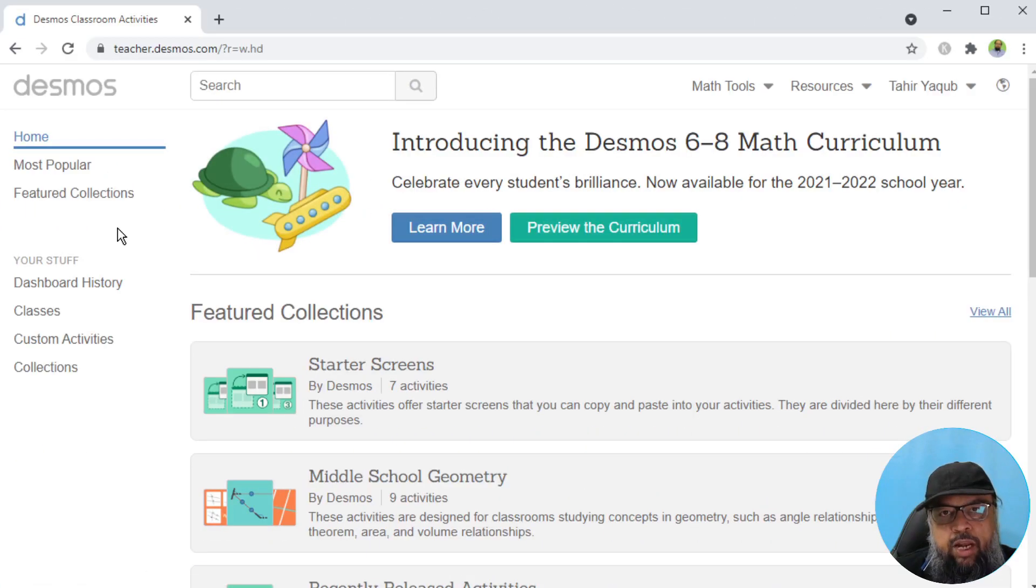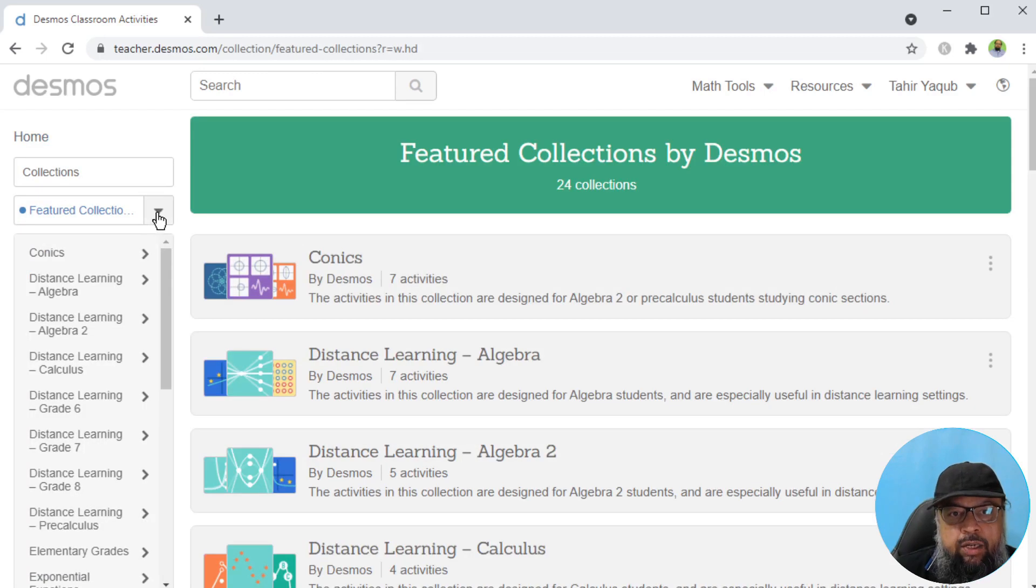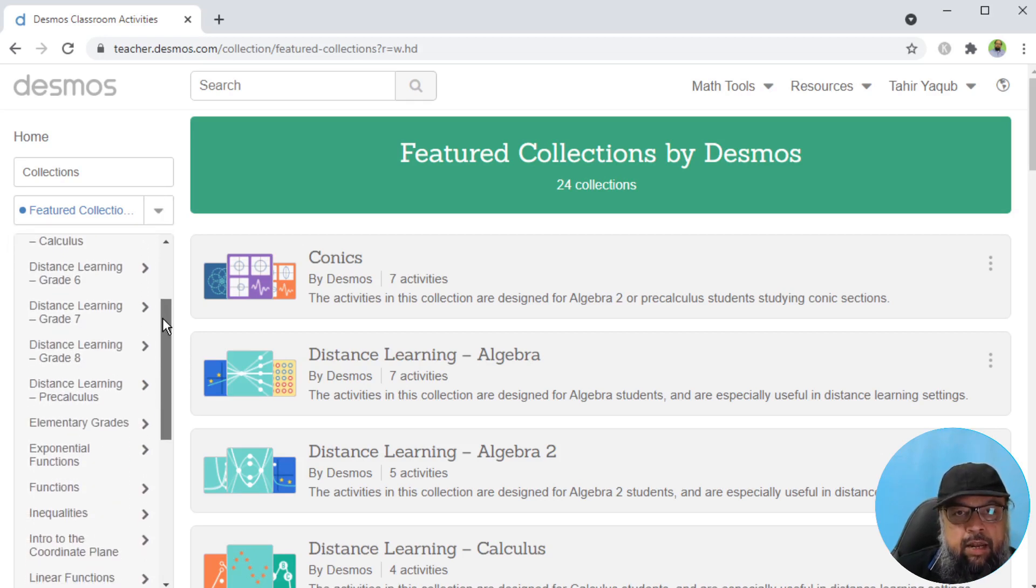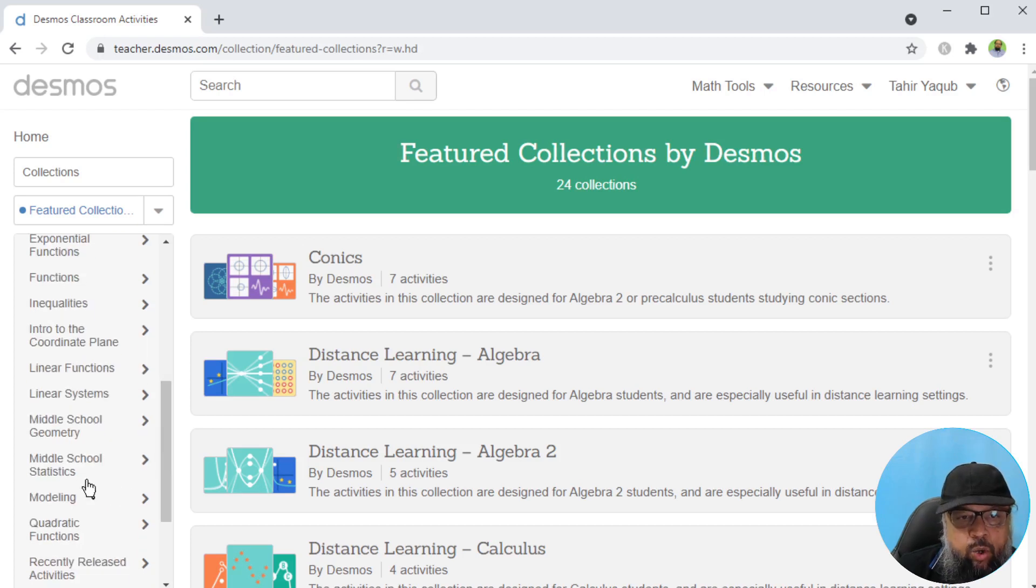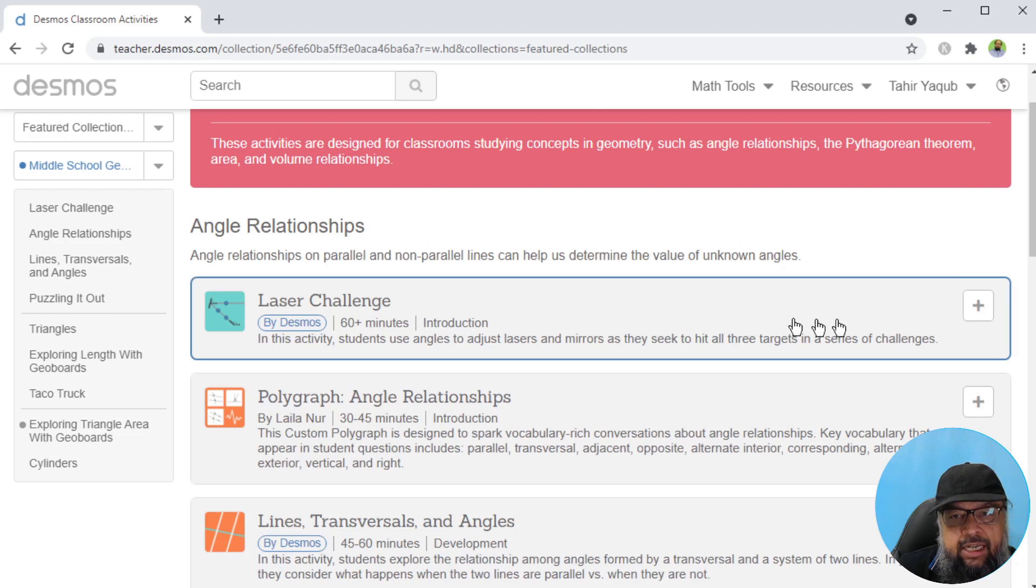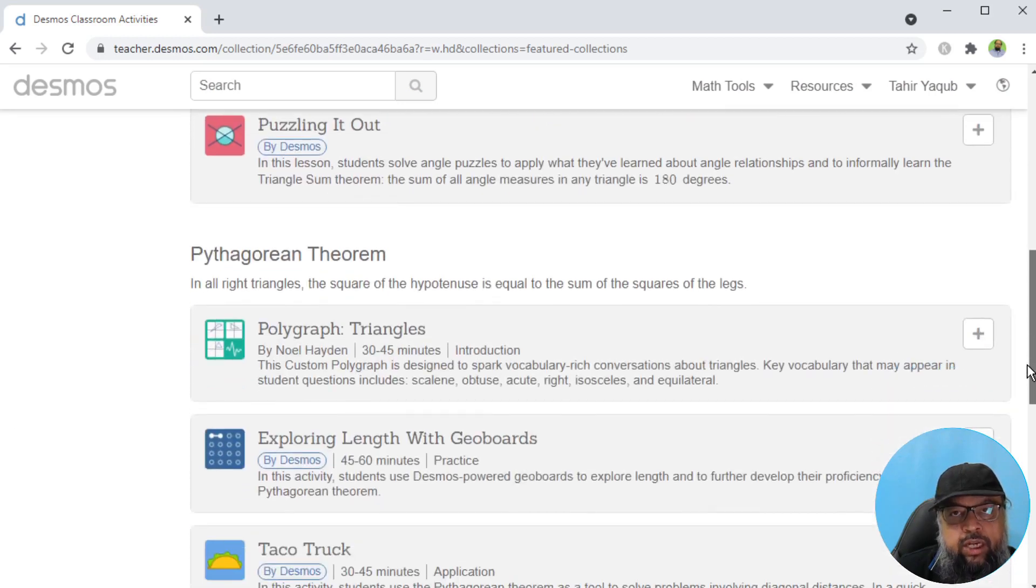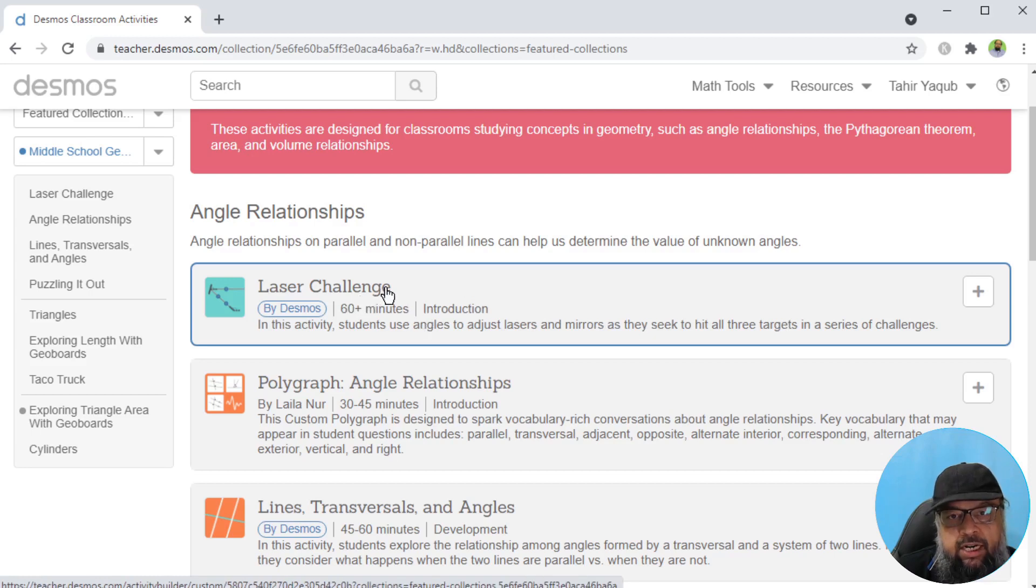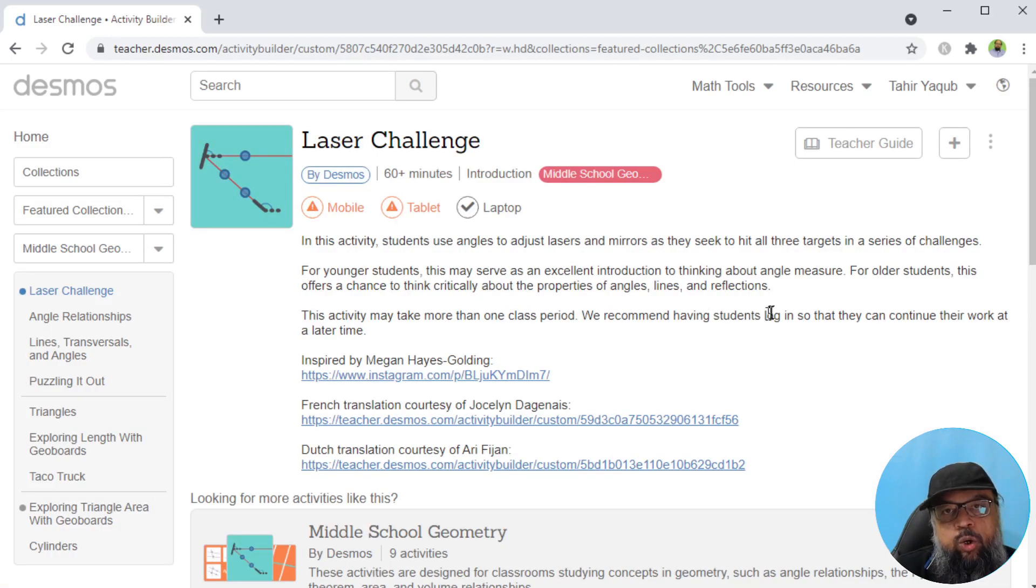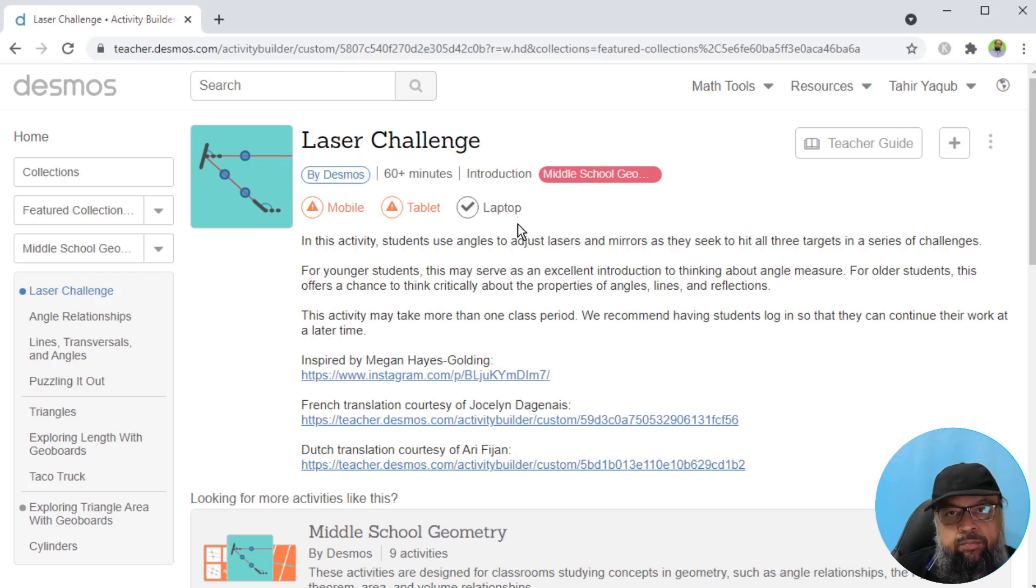The second thing I would like to show about this website is the featured collections. If I click on that, and if I click on this little arrow, on the left hand side I have a long list of collections available. Let's say I click on this middle school geometry. There are these collections and the way these work is that you click on any of these, let's say you click on this laser challenge.